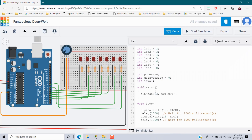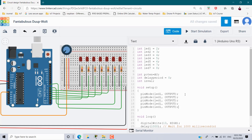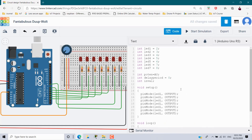In the setup function, set pinMode of led1 as OUTPUT. Copy and paste this seven times for all seven LEDs — led1 through led7 — and update the variable names accordingly. Also set the pinMode of the potentiometer variable as INPUT.